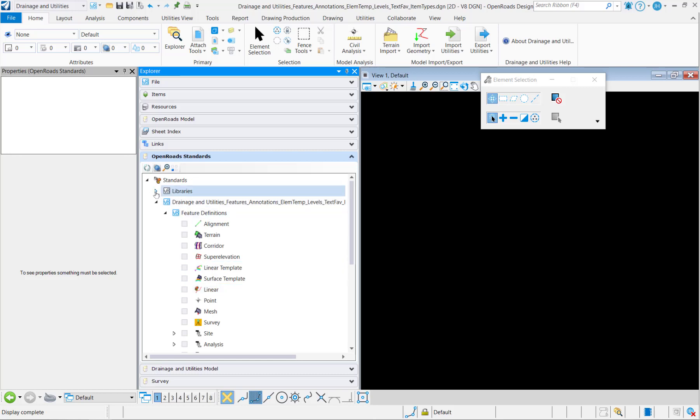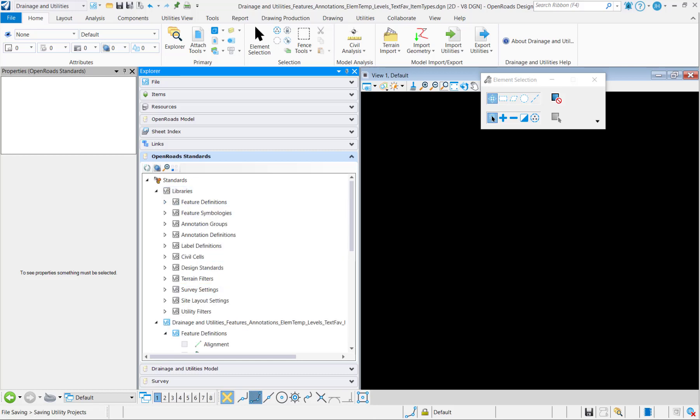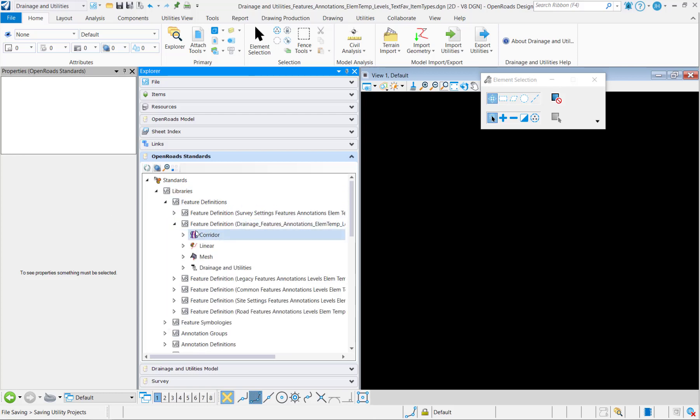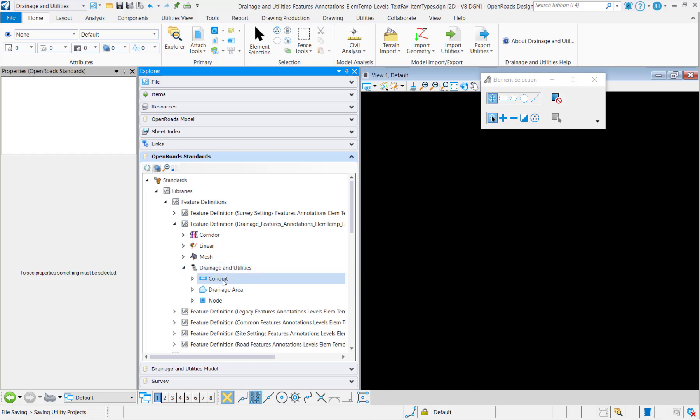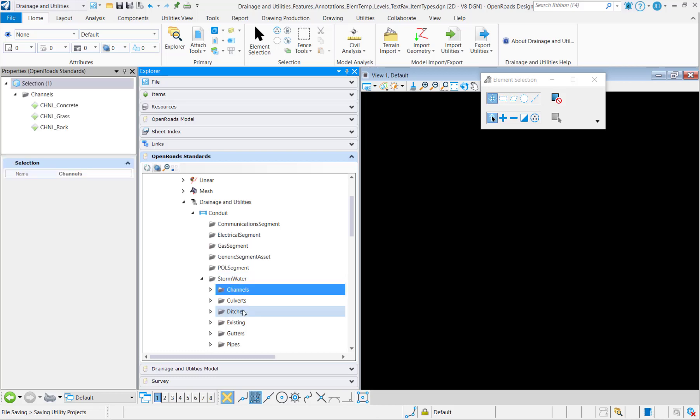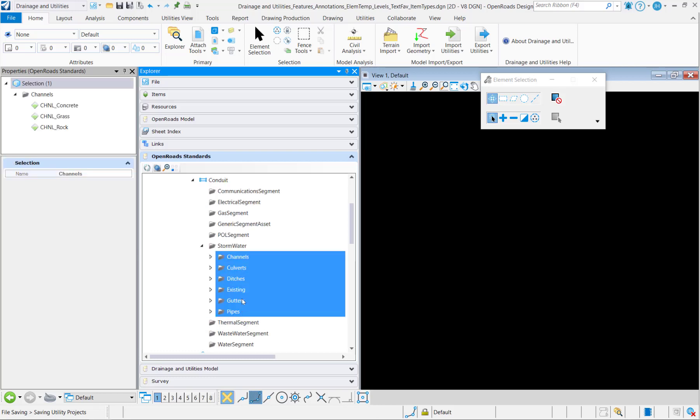We're going to go into our workspace files and we'll go under feature definitions and we'll start with drainage and I'll go under drainage utilities, under stormwater, and I'm going to copy all of these.